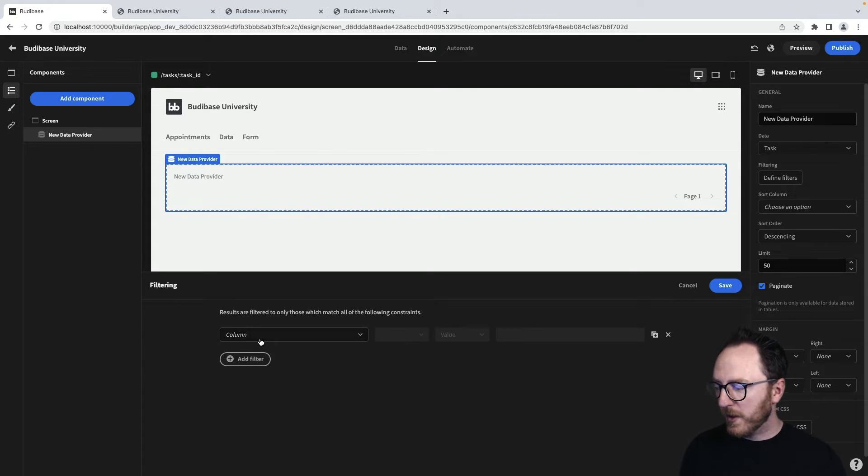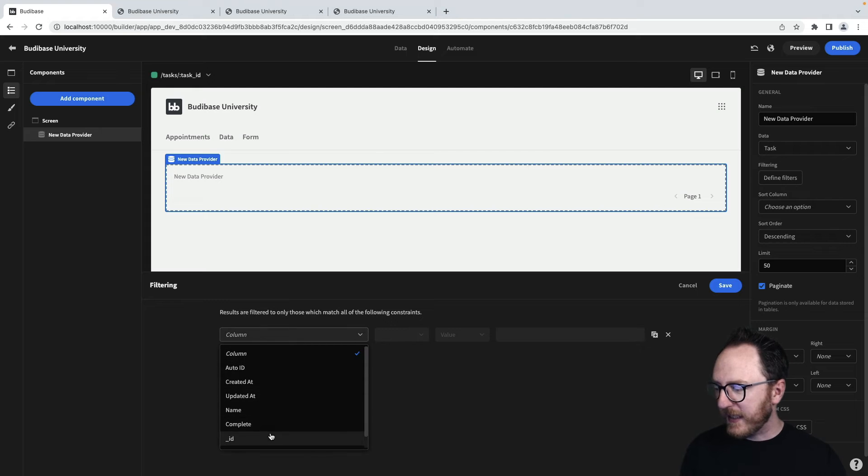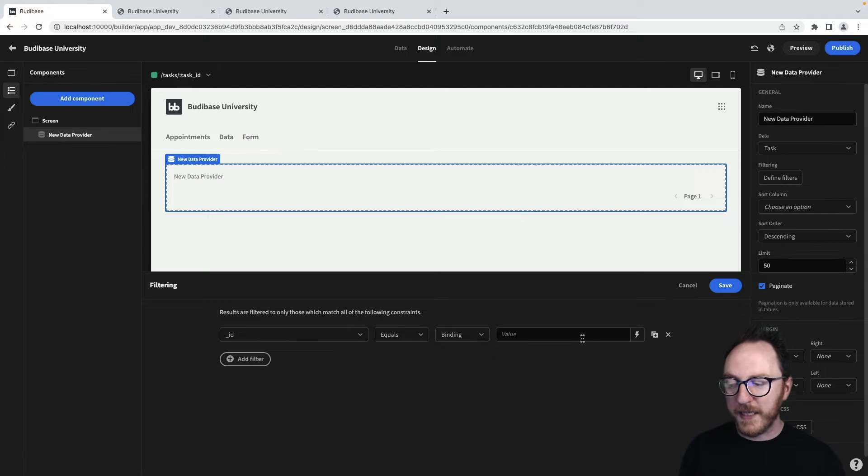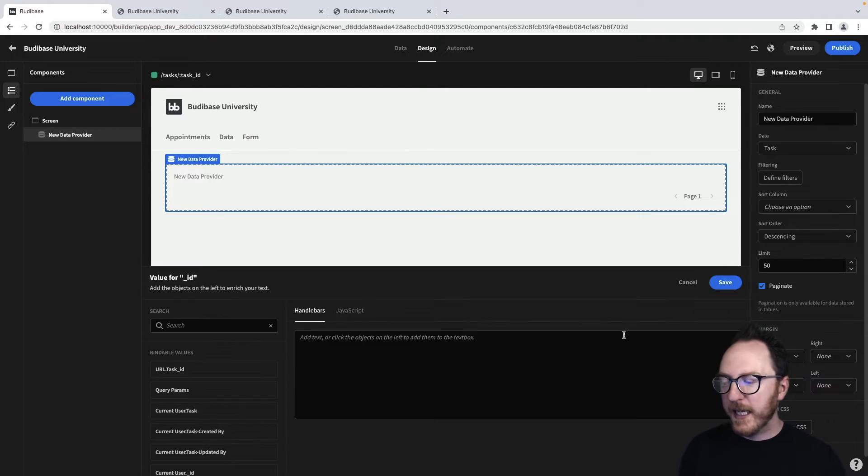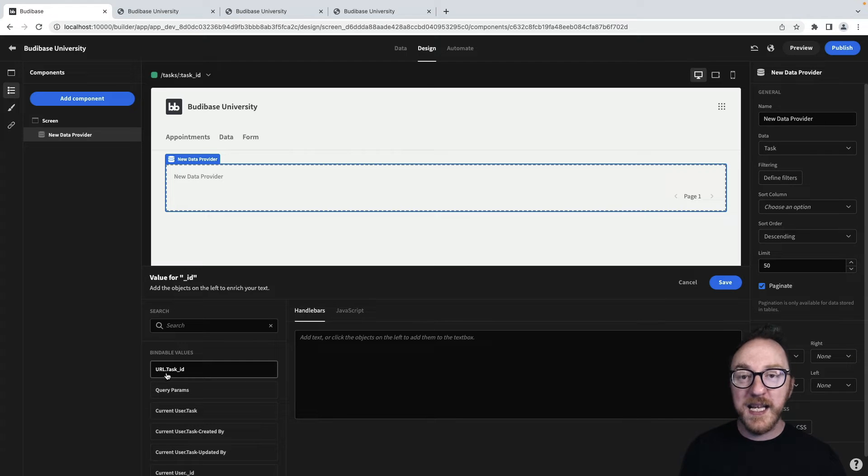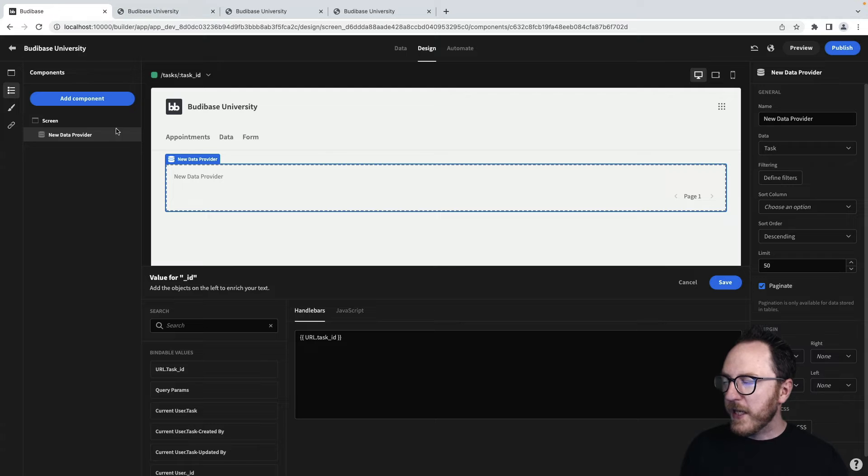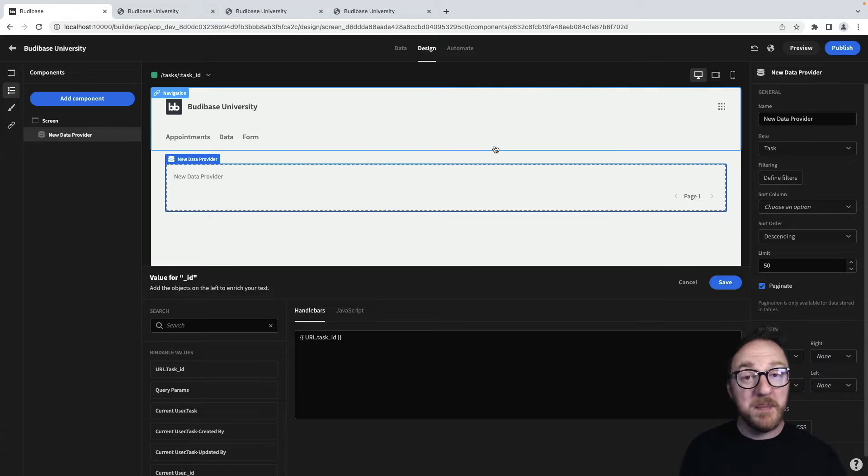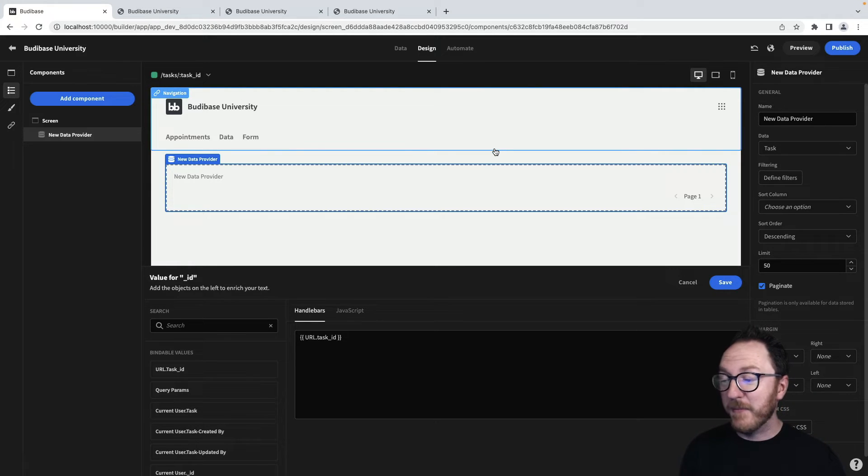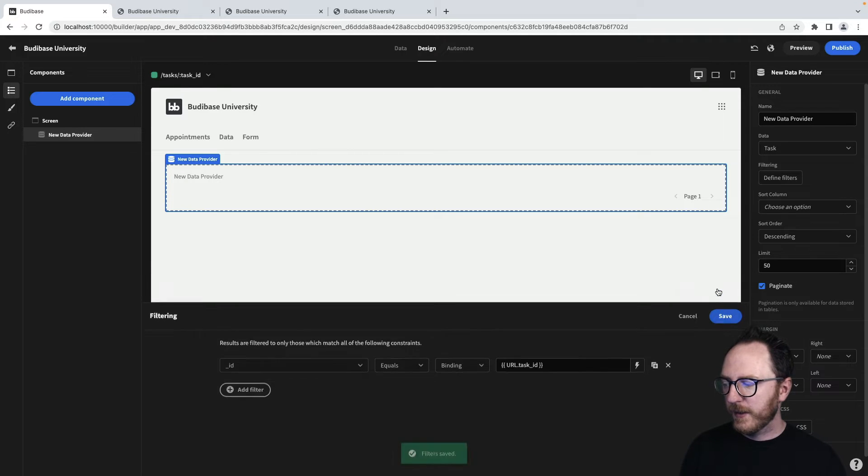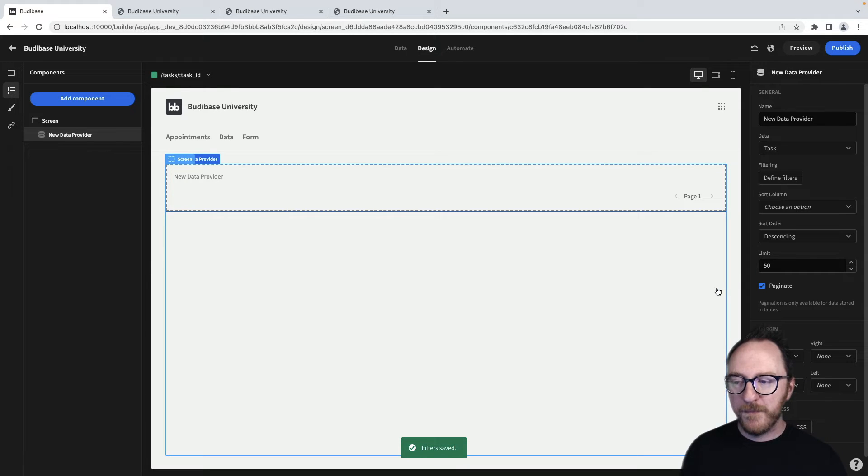And the filter I want is when the ID equals, not a value, but a binding. And the particular binding I want is here. You can just click on it. URL.taskID. So within the context of this page, BuddyBase knows that that's one of the bindings I'm likely to want. And it makes available to me. Let's save that.